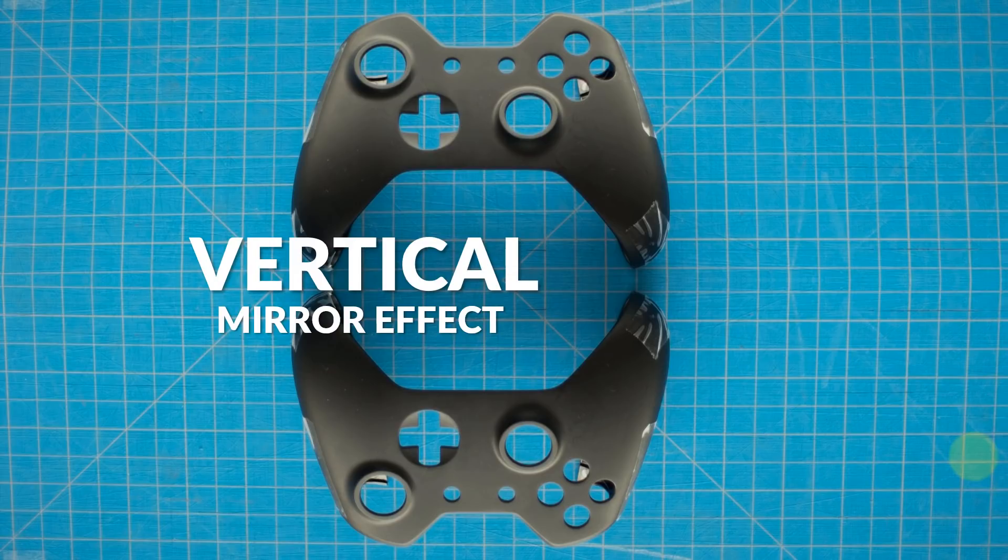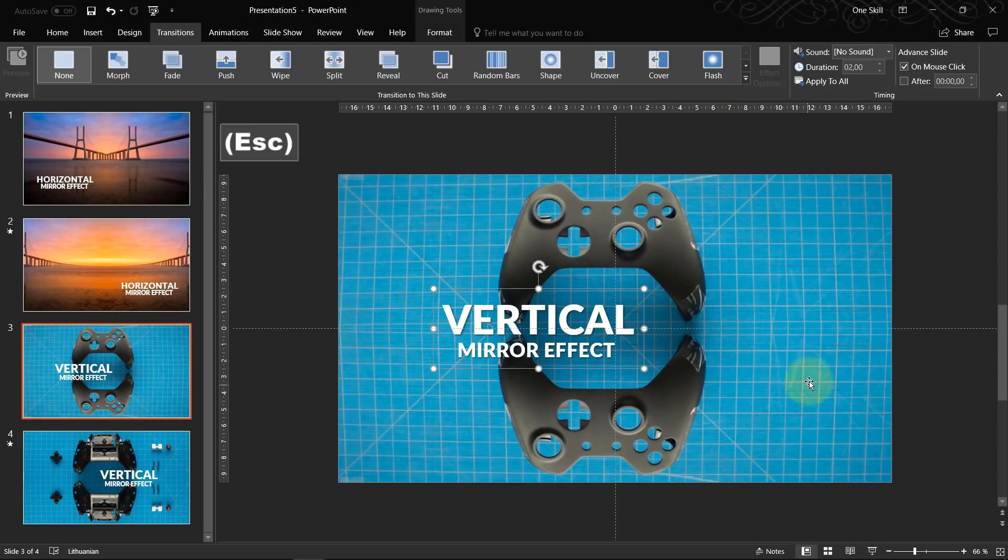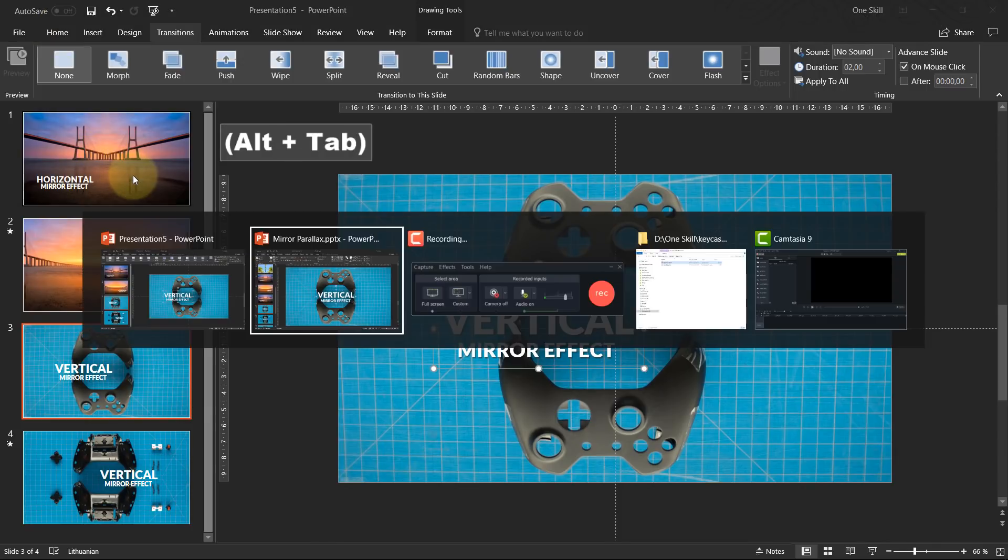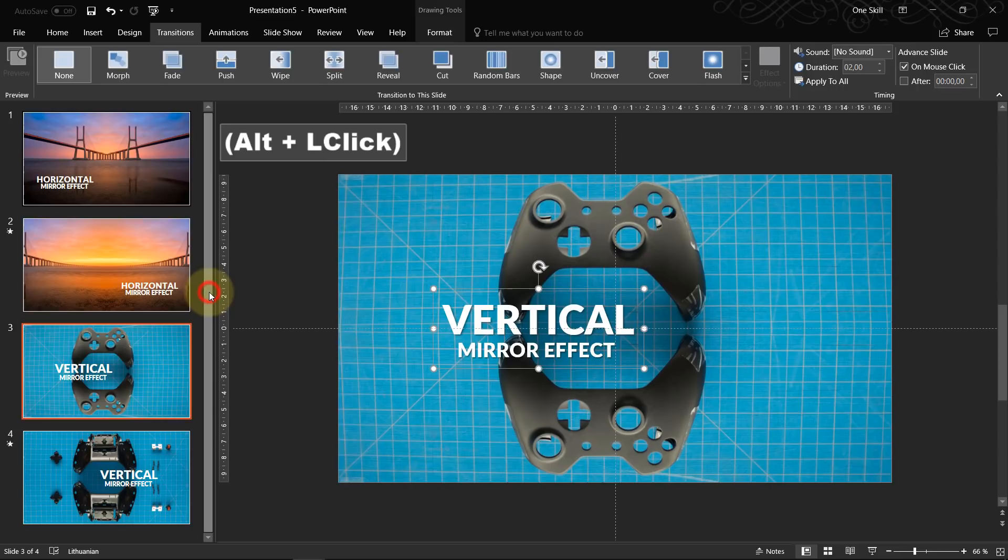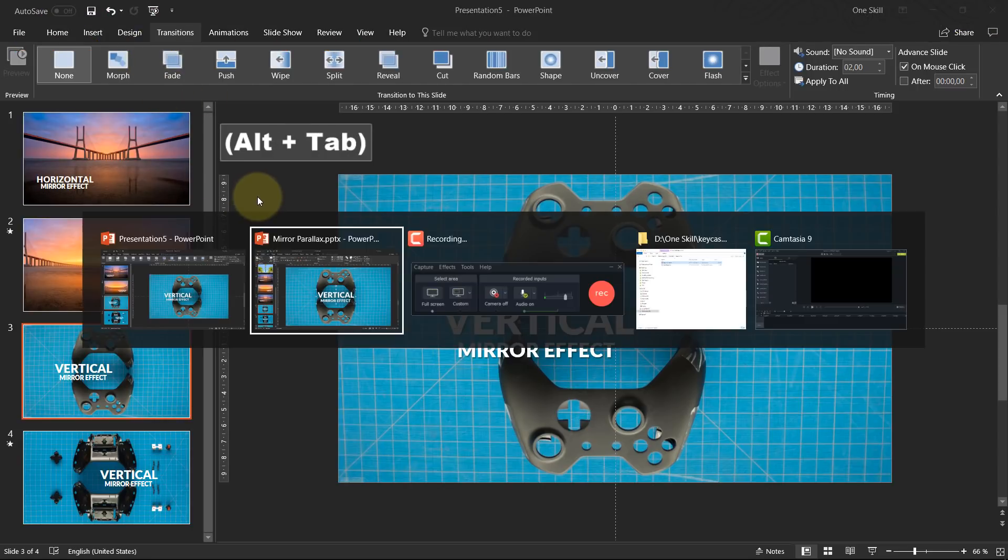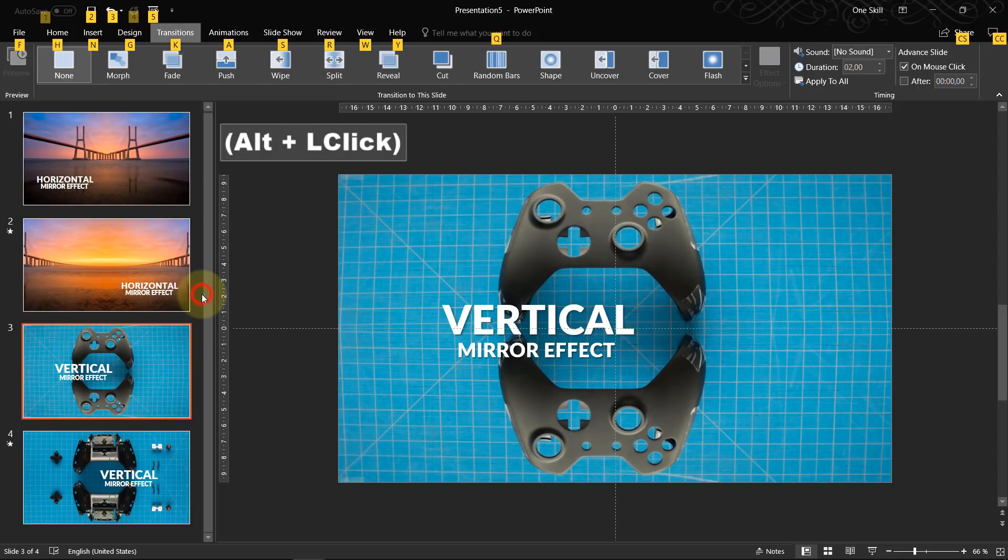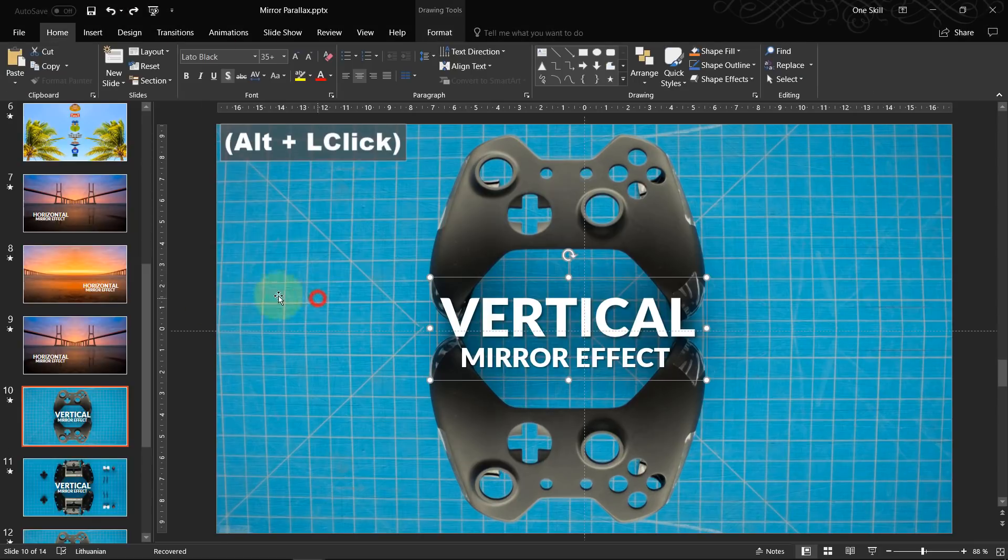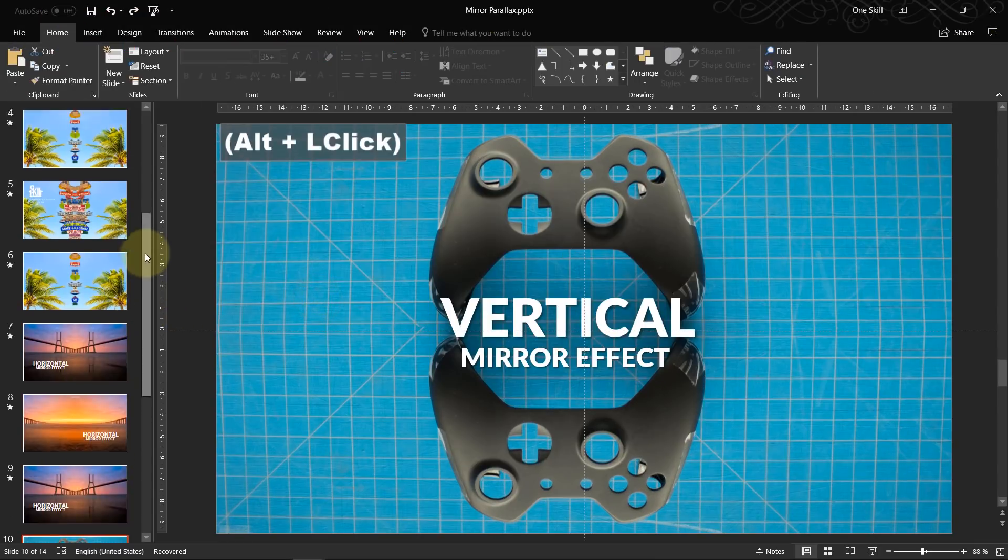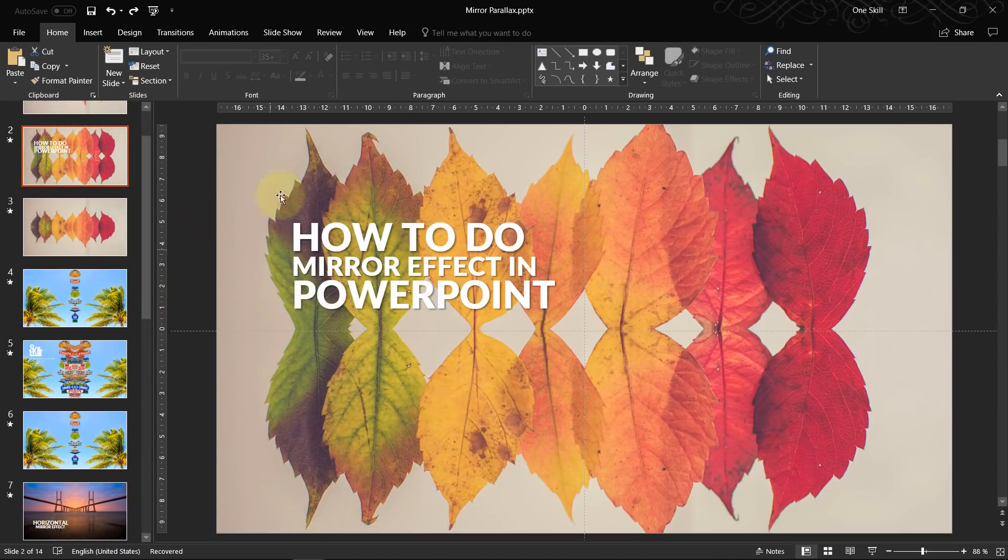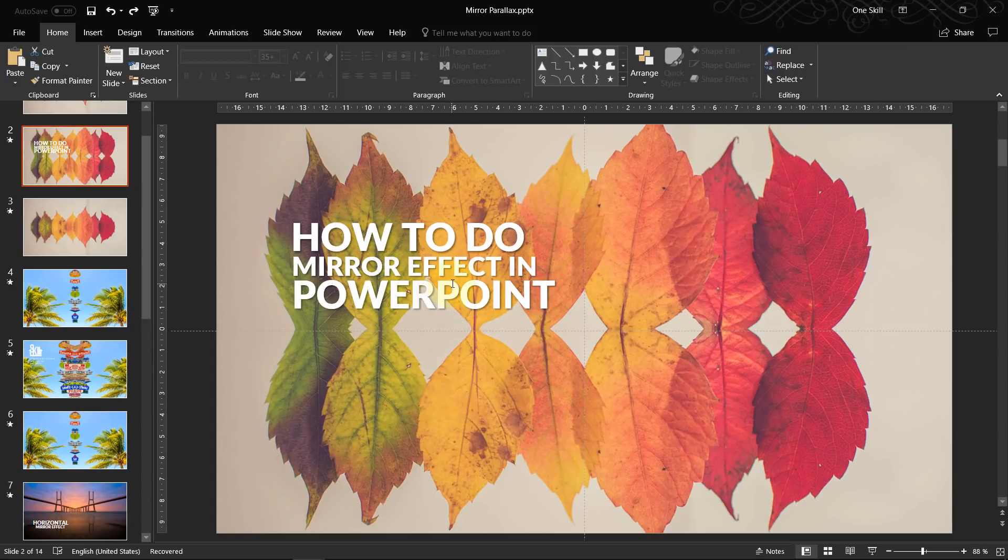So ladies and gentlemen, that was the big secret of the mirror effect. I think it looks pretty awesome. You need to have morph transition to achieve this kind of result. And if you have morph transition, that's a really cool effect to have in your repertoire.